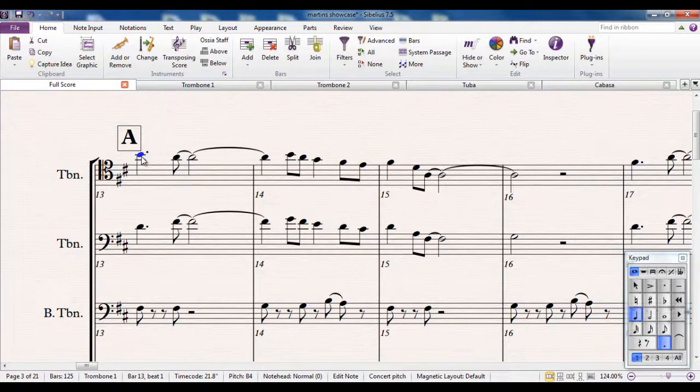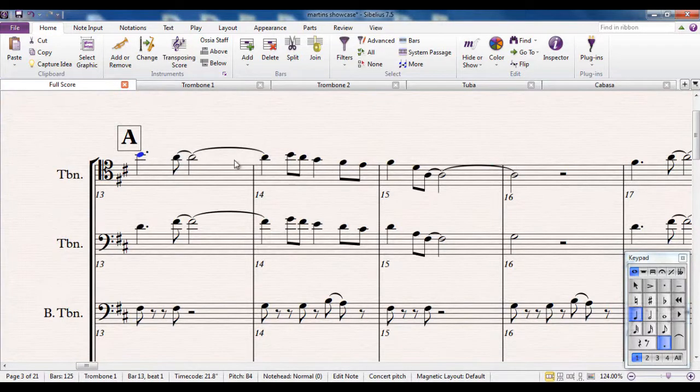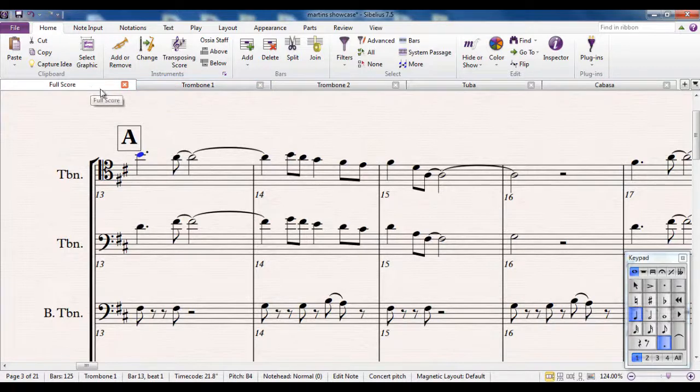The parts are linked to the score. So any changes you make in the score are reflected in the part and vice versa.